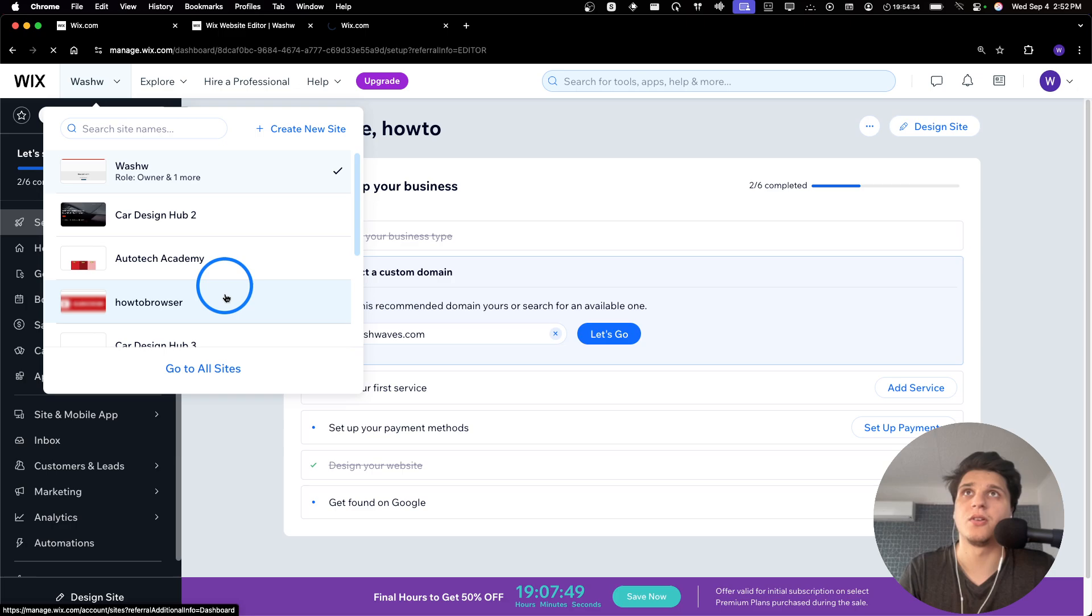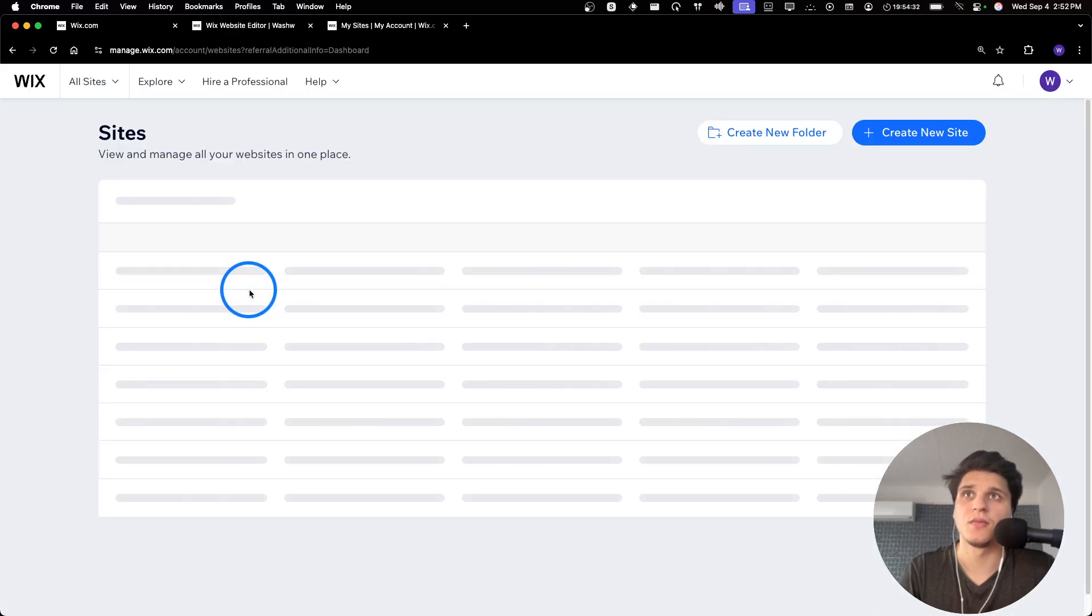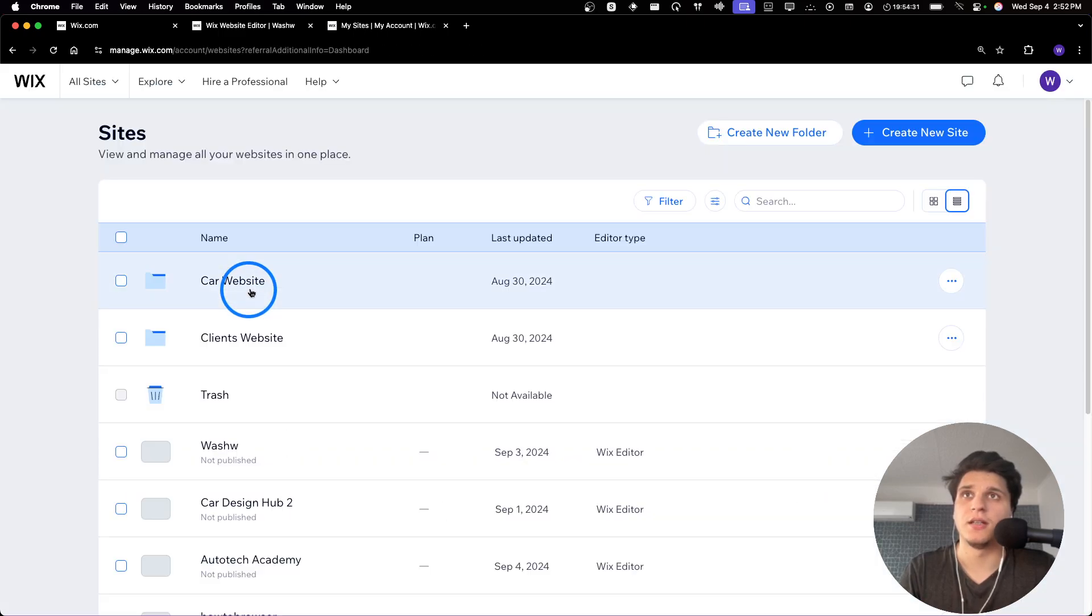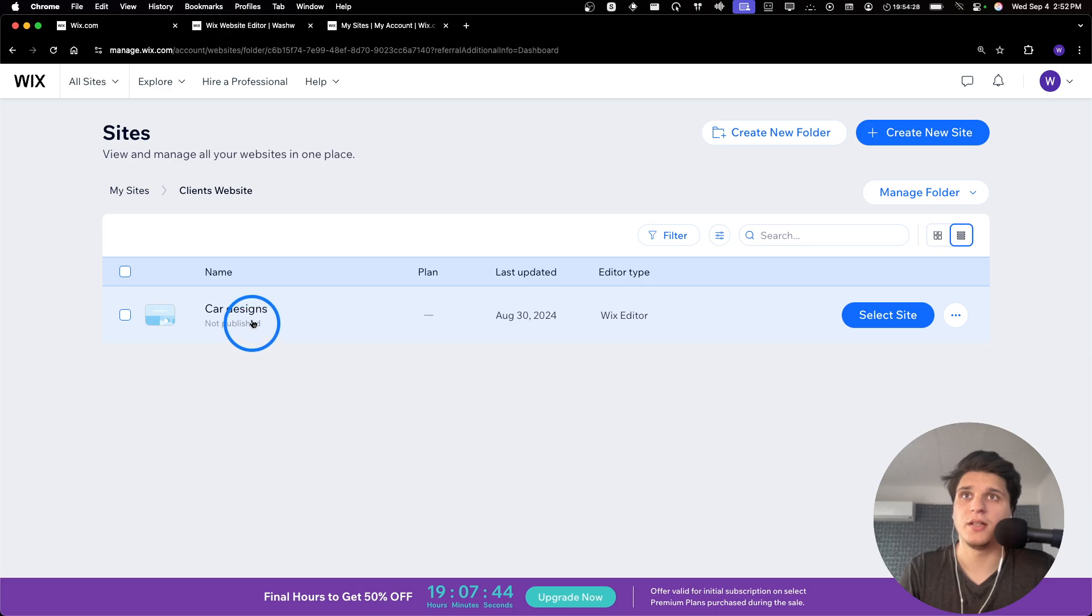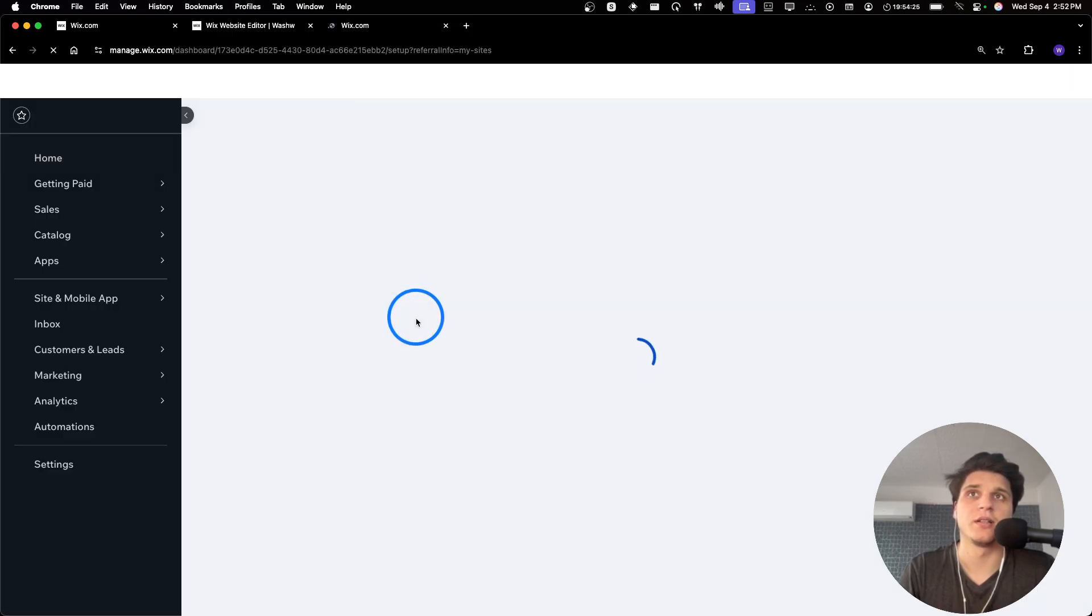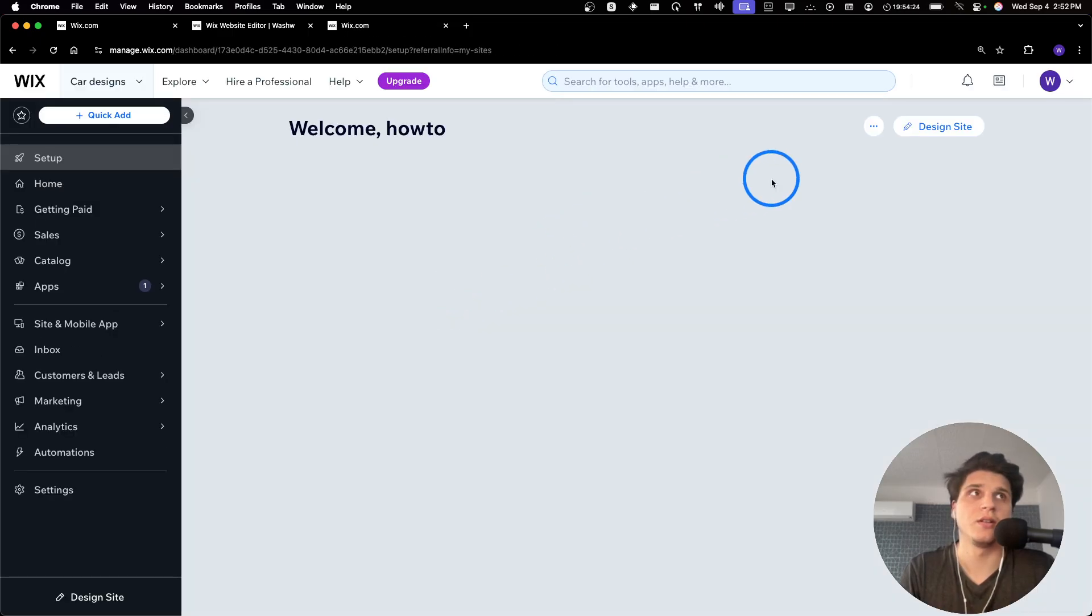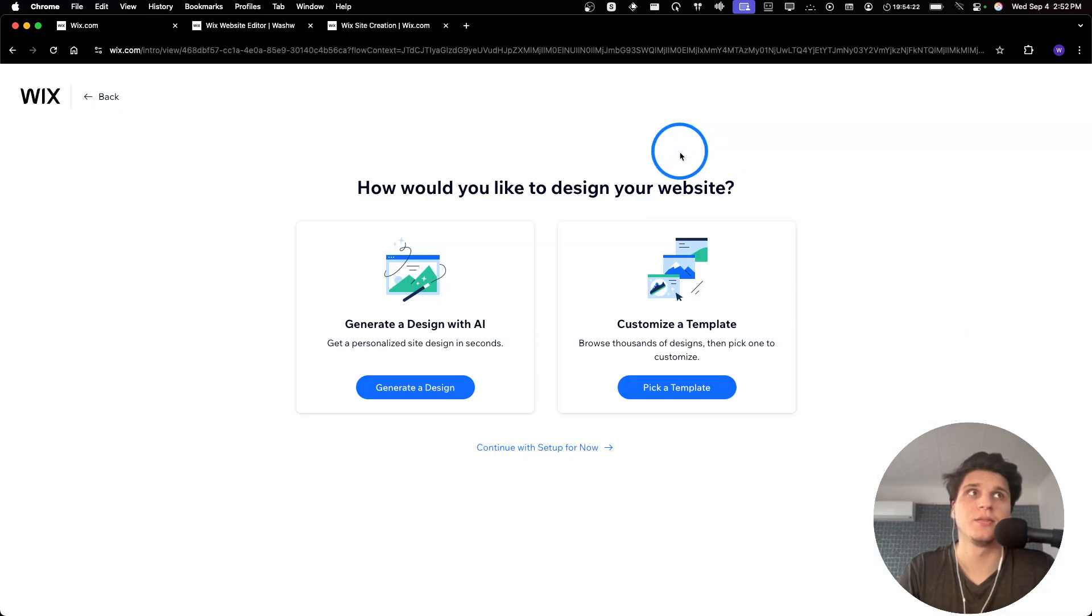Let's go actually to All Sites. And then I'll click on this one here and this one. I'll select this one. I'm going to click on Design Site.